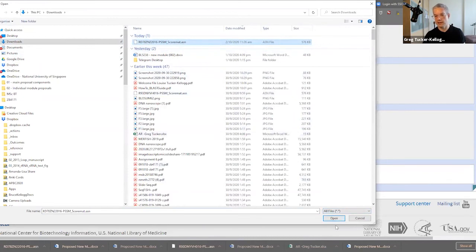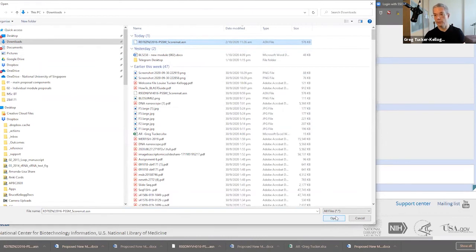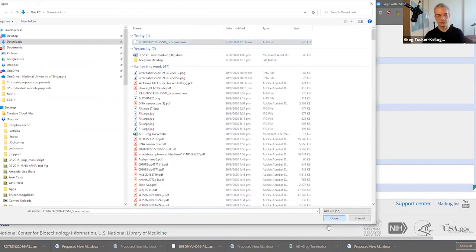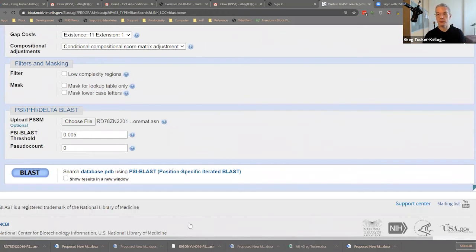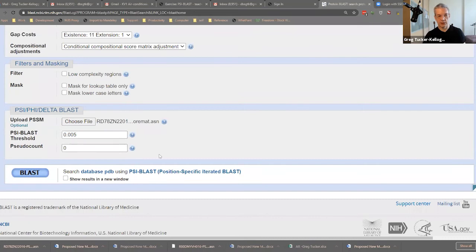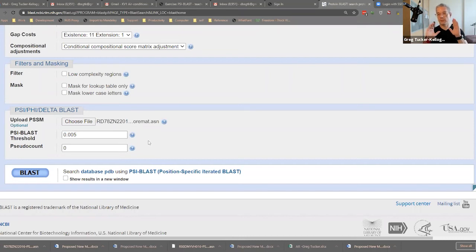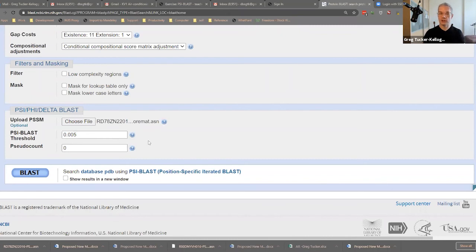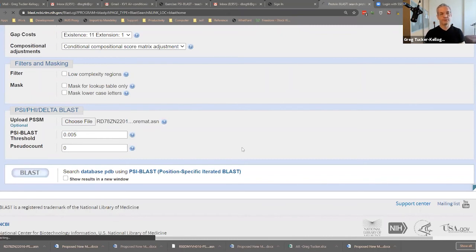So I'm going to upload the PSSM that I just downloaded, which is this thing here. Okay. It says, notice it says it's an ASN file, but that's not really a very readable file. You can open it up in a notepad or something and you'll see how unreadable it is. It's an abstract syntax notation file. So now we have an ASN file, and we're going to run PSI-BLAST and we can search the PDB database using this matrix, this position specific scoring matrix that we found by searching a much larger database. Let's do it.